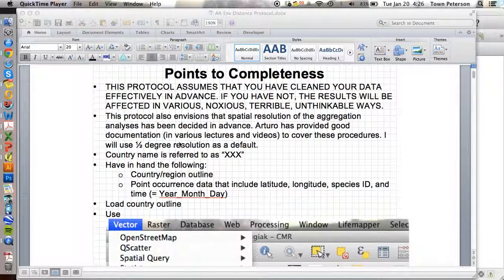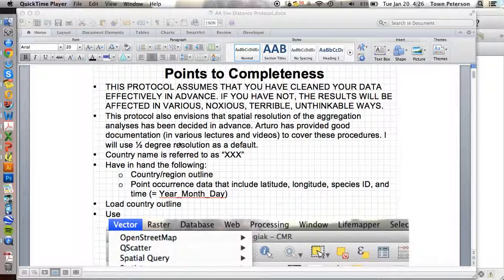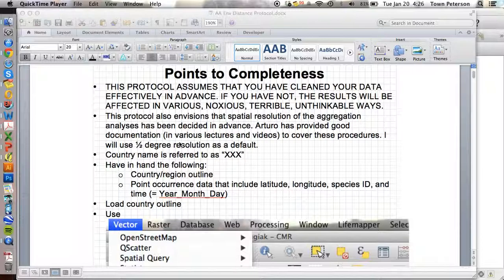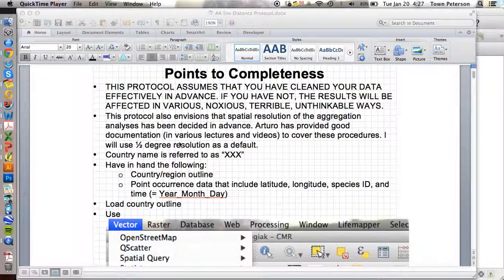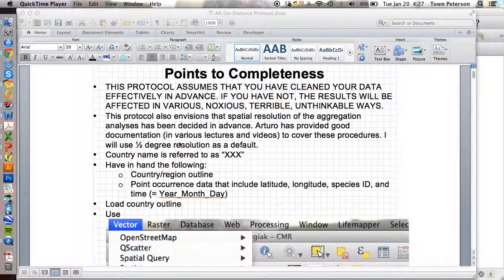Hello. Today I will take you through the steps of developing a grid-based aggregation of biodiversity data with the idea of doing summaries of completeness and summaries of sampling gaps with respect to geographic and environmental factors.